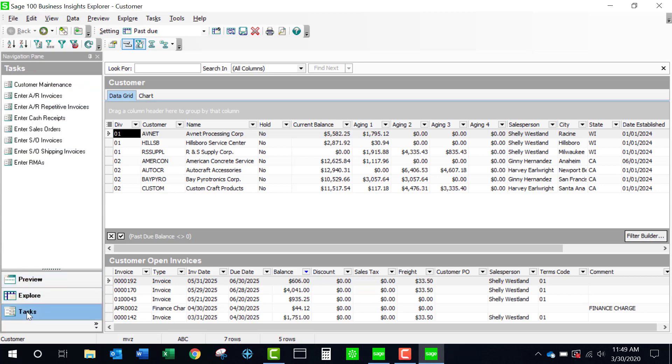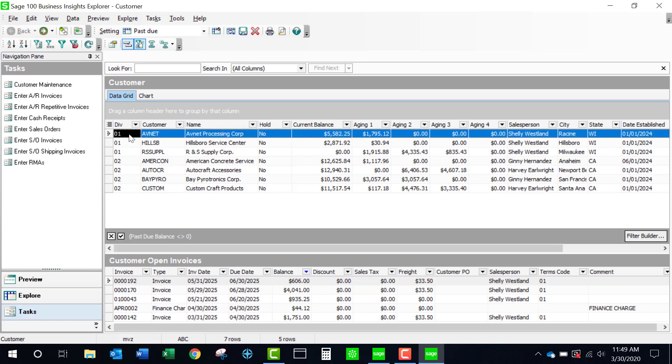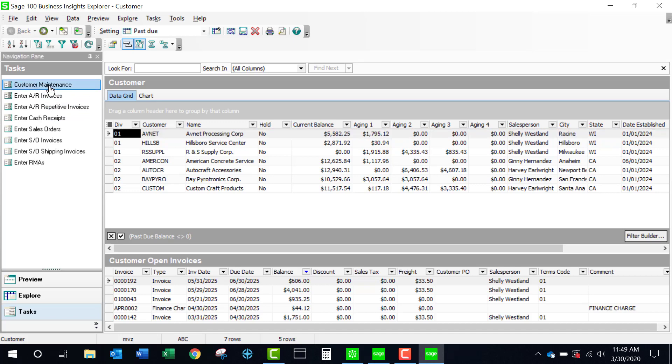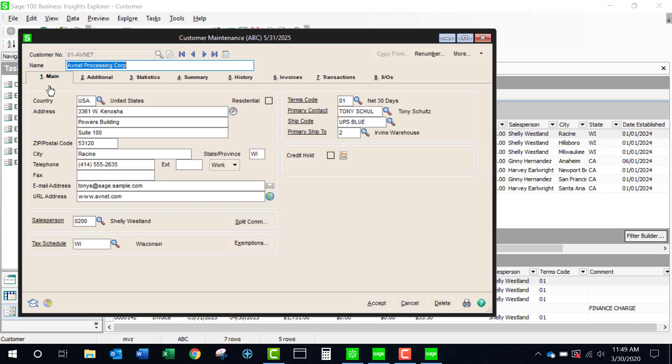If I change this to tasks, I actually can take this, whatever line I have highlighted, I can come over to customer maintenance provided this is part of my role and now I am in the customer record. I can maintain it, review whatever it is that I need to do and come back.